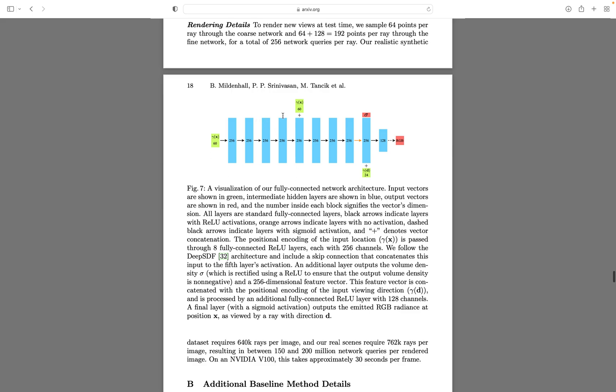We have created this first block that is taking a 60 dimension as input, or 63. We'll see that in a moment. Then the second block is taking those 256 features as well as the input again - we use some skip connections. So now we are at this part. We've implemented the first two blocks and then we need to implement the tail of the neural network. We will output sigma and then we will also predict the RGB later on.